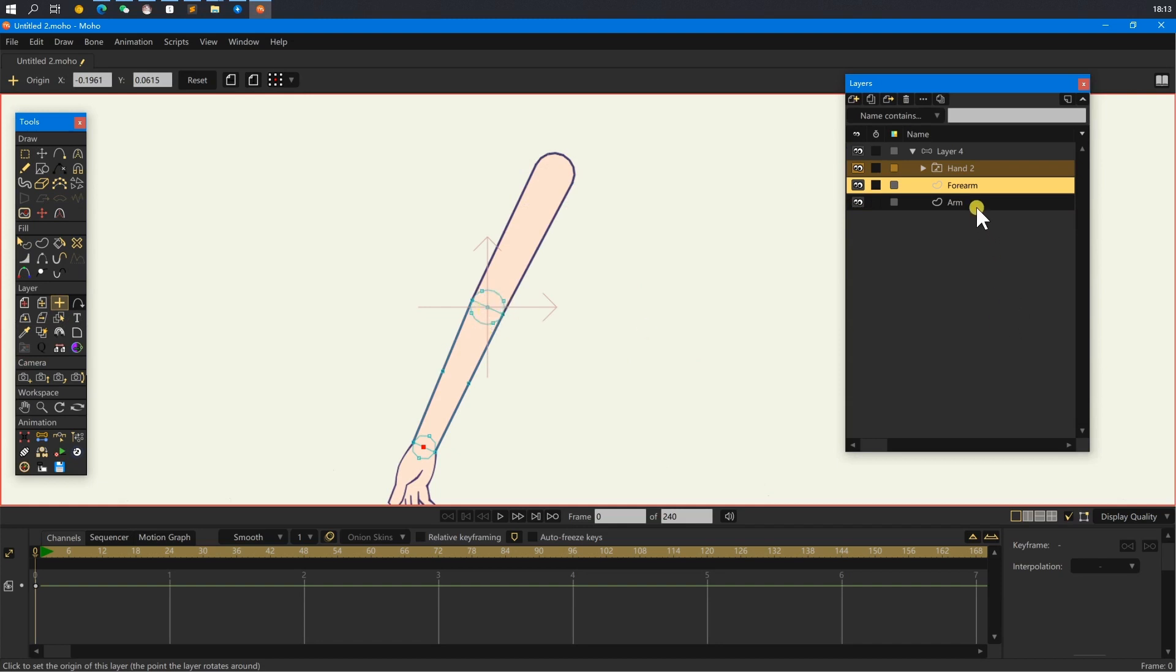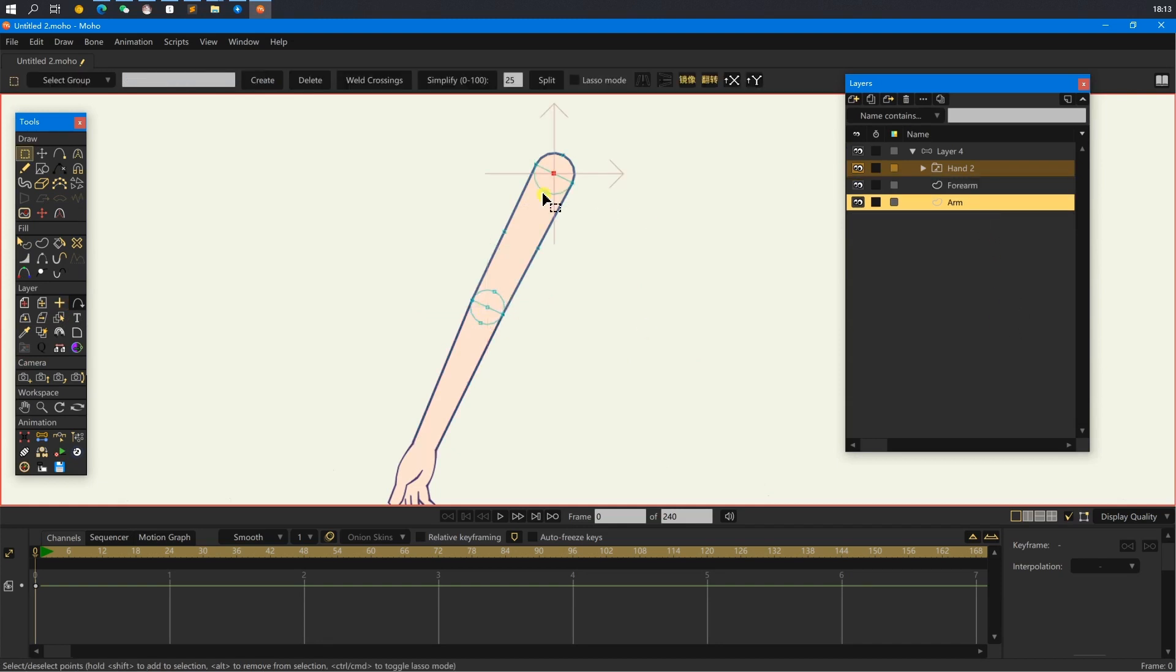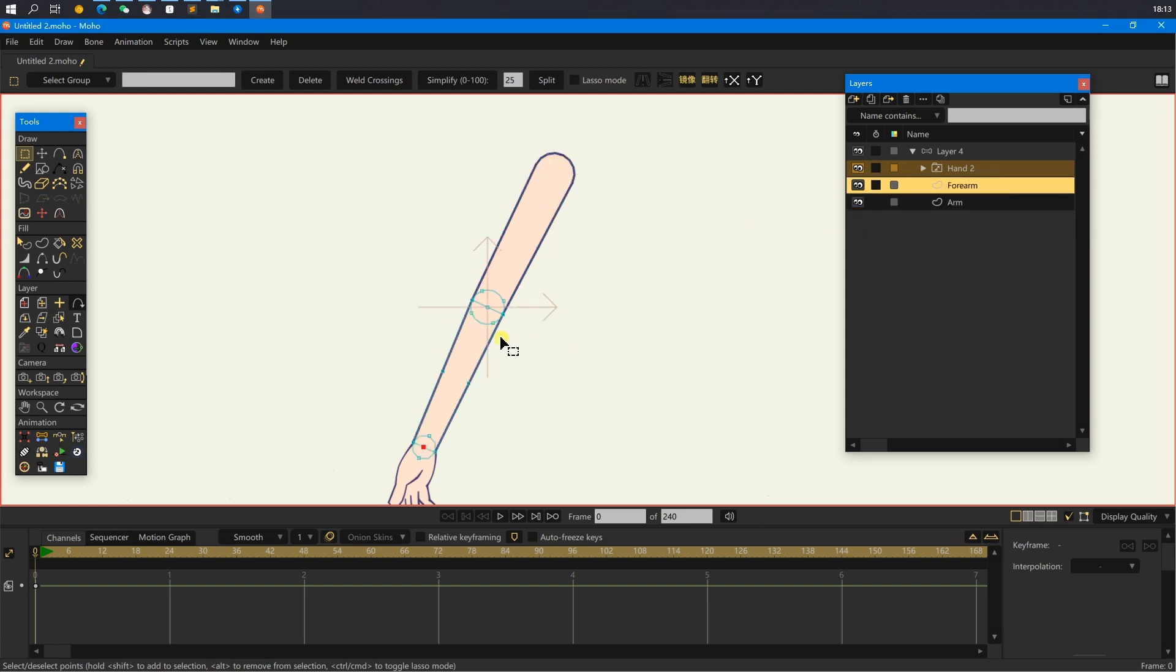Or when I select a shape, the script can automatically obtain the center point of this shape. This might save me more time.